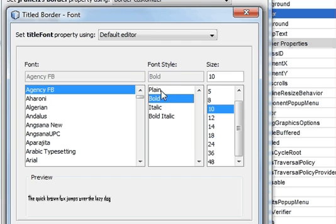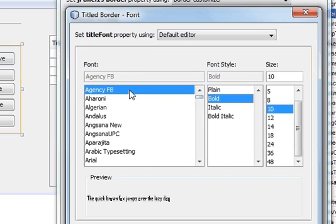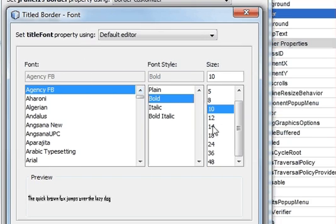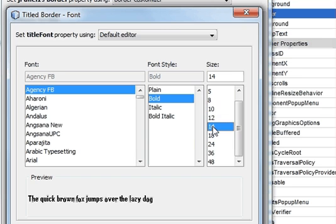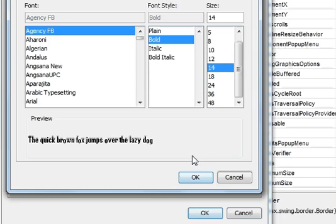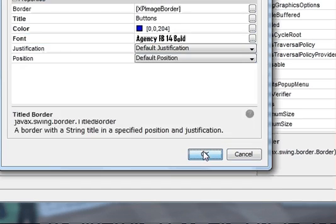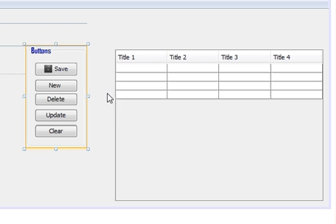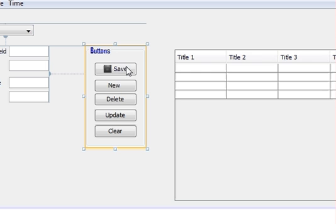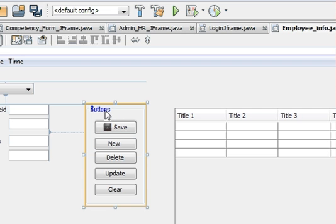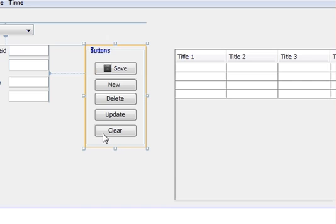I'll set the font style to Bold, font to Agency FB, and make it bigger in size. Click OK, and now you can see at the top of the panel the title 'Buttons' appears.